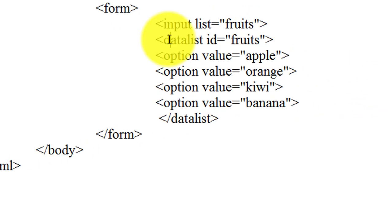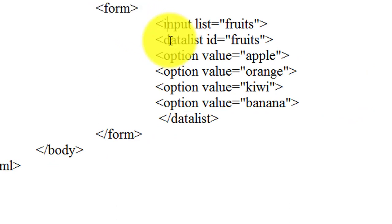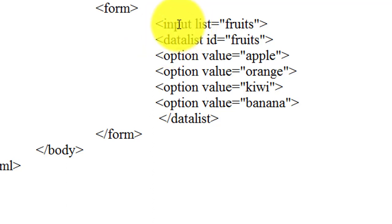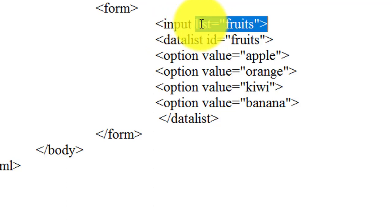Datalist element is a form element, so I am writing the datalist element inside the form tag. Datalist tag is always used alongside with the input tag, so first we write the input tag. Inside the input tag we have used this list attribute and this list attribute of the input element must refer to the id attribute of the datalist element.